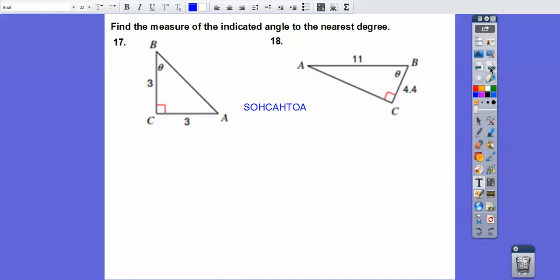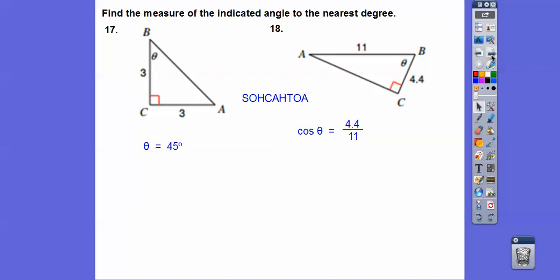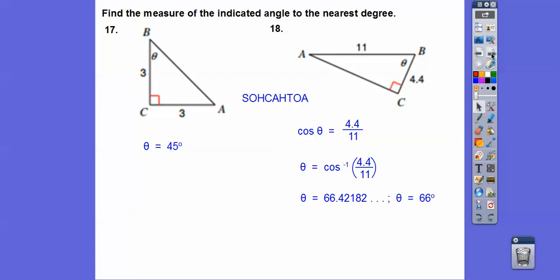We're still finding the angle. This one right here is an isosceles triangle — if it's isosceles, this angle equals this angle, so it's a 45-45-90 triangle and I already know it's 45 degrees. The tangent of that angle is 3 over 3, which is 1, and shift tangent of 1 gives 45 degrees. This next one is adjacent over hypotenuse, so cosine. The cosine of that angle is 4.4 over the hypotenuse 11 — punch 4.4 divided by 11 into your calculator, hit shift cosine, and it gets us about 66 degrees.